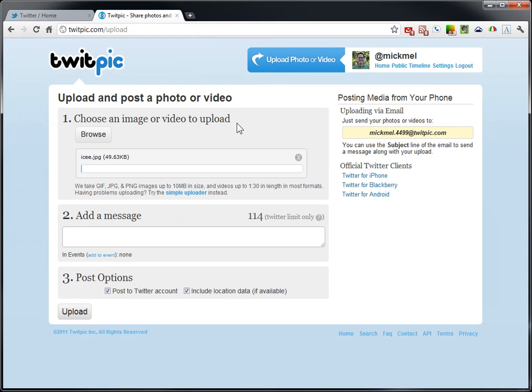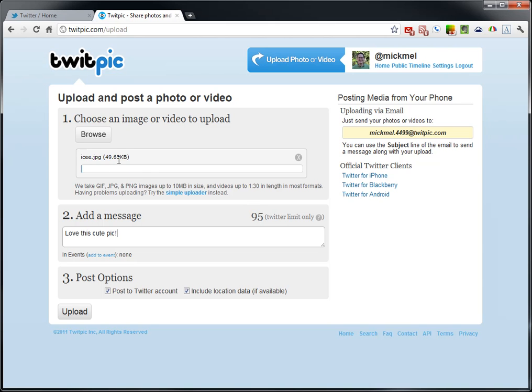So it's uploading the picture for us now. We can add a message for it. I love this cute pic, and it knows the limit you're really going to have on your 140 characters, so it's going to have a link to the picture in there as well. I'm having a hard time uploading, but it could be because I'm recording the video here too. But typically, that would upload.